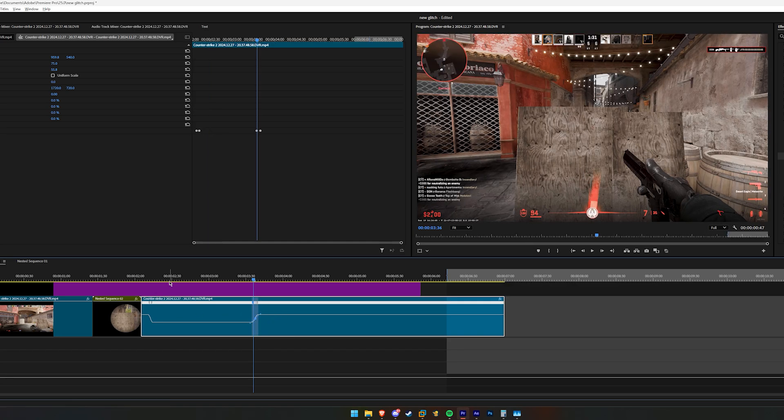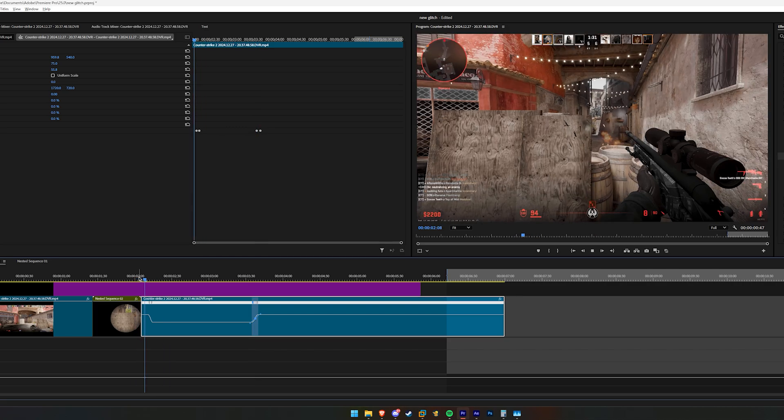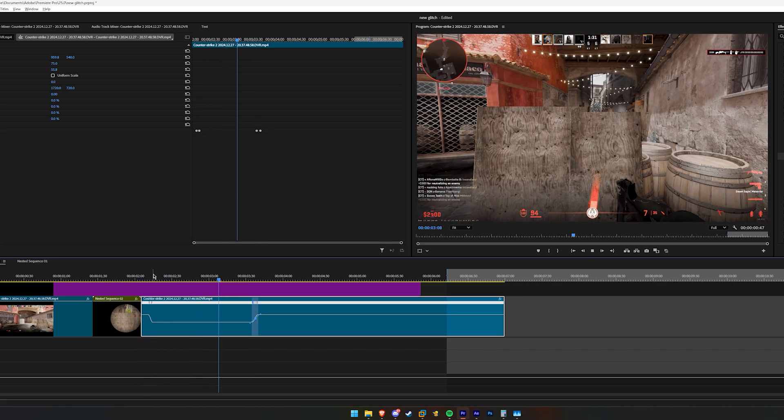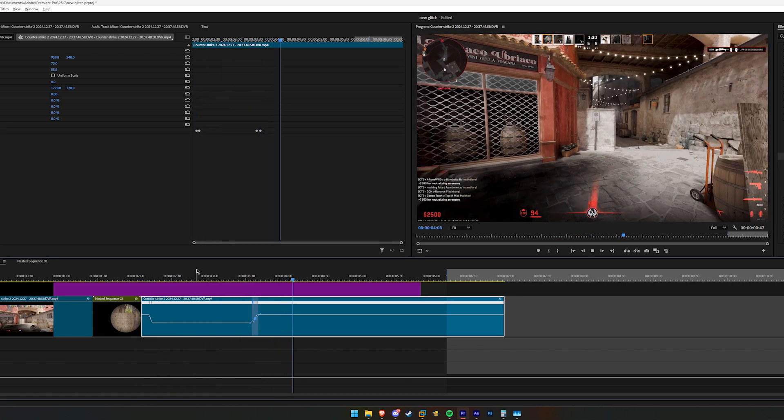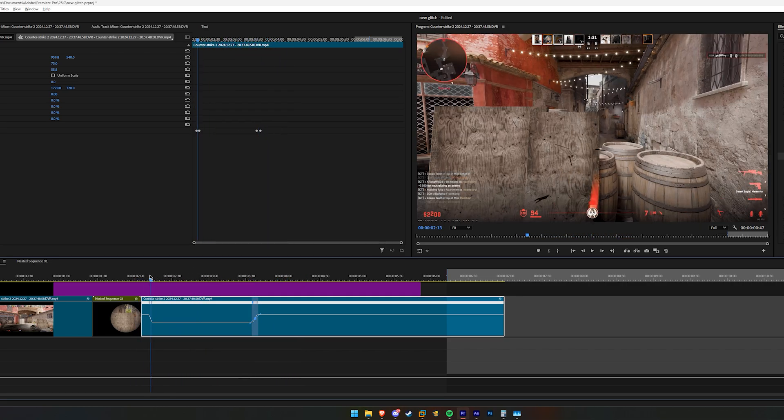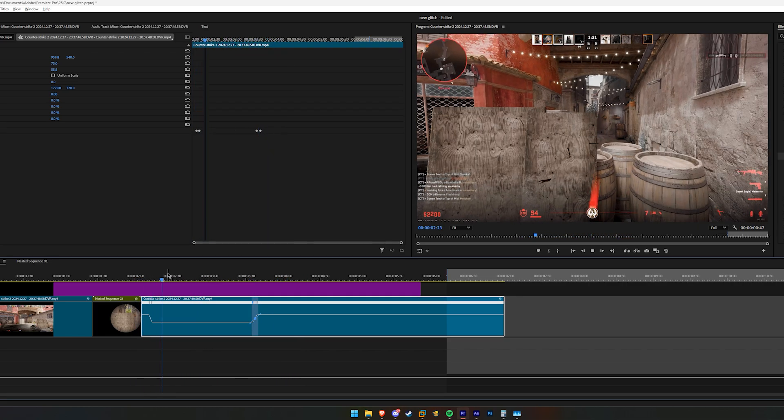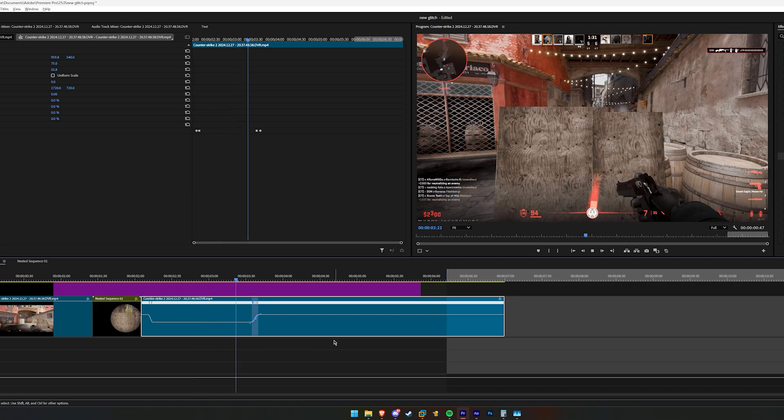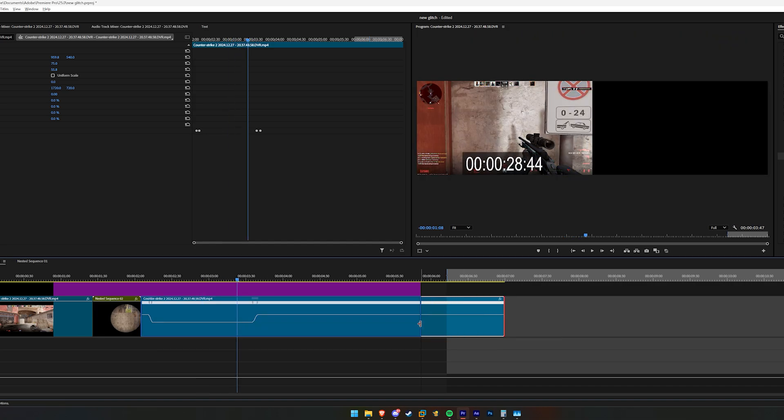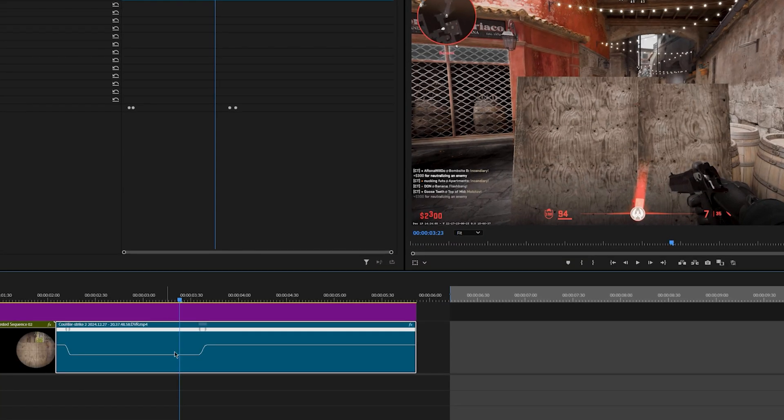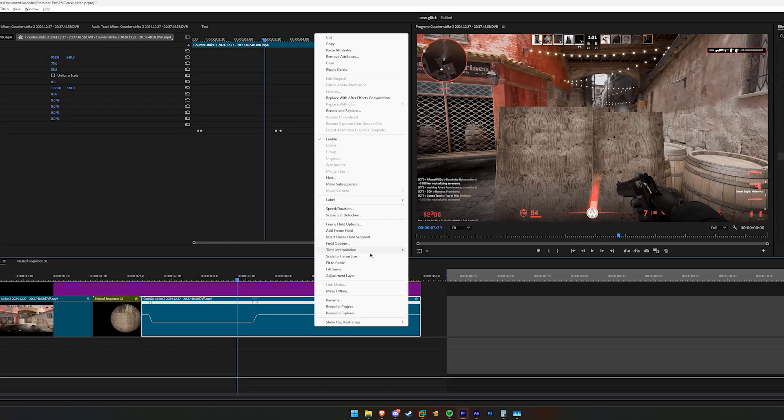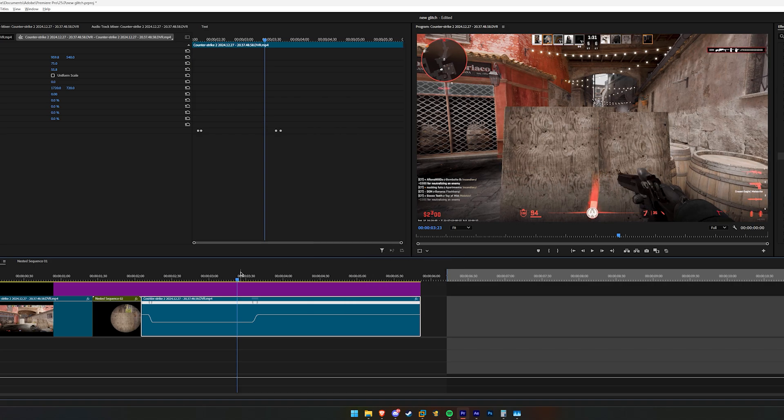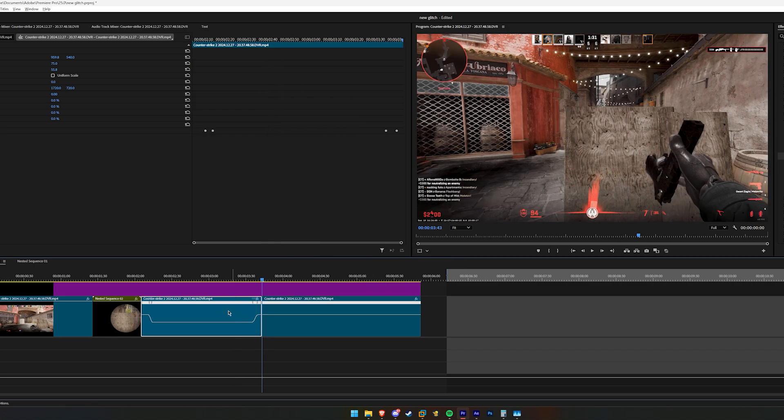And boom, now we have this slow motion effect, but it's very choppy. Now in order to get rid of the choppiness and make it baby bottom smooth, you're going to have to right click, go over to Time Interpolation, and go to Optical Flow.